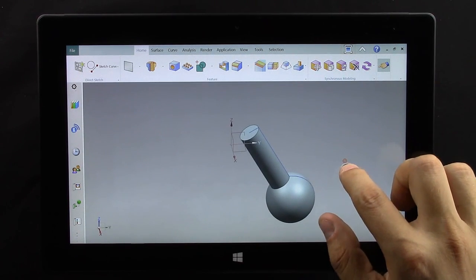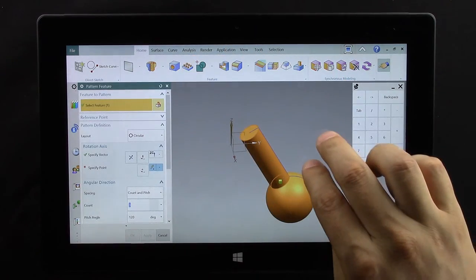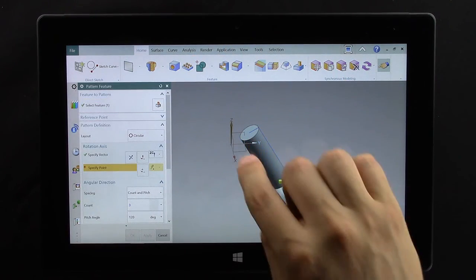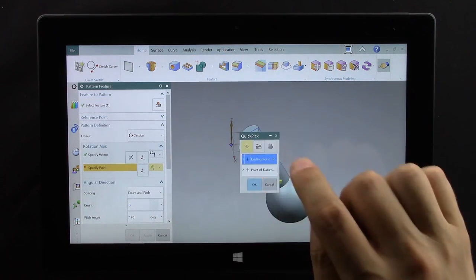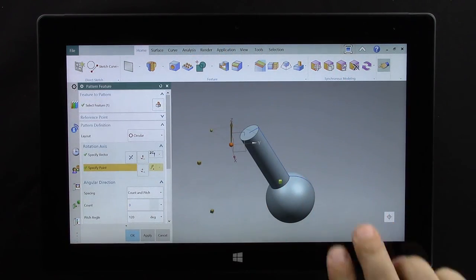We actually want to make three of these. We're going to go ahead and do a pattern. Select it. Again use quick pick to select the origin.